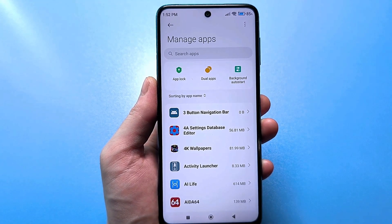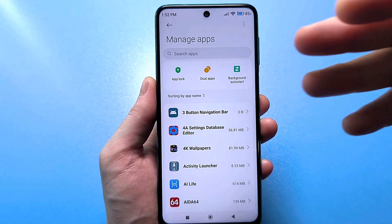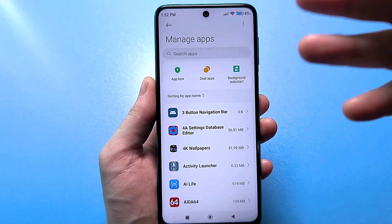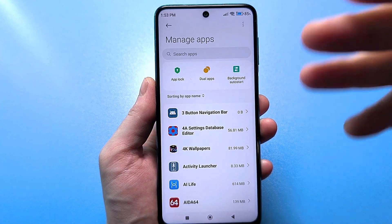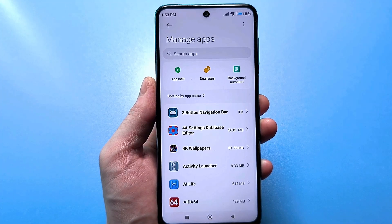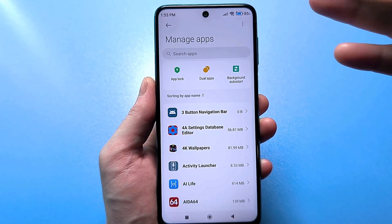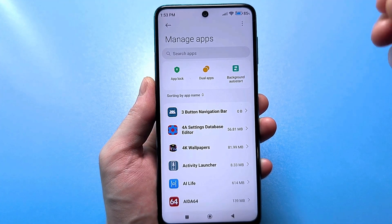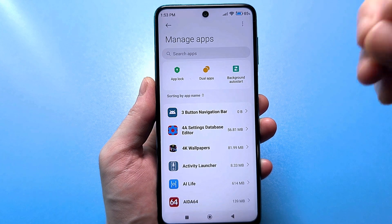Ask yourself a question: why do you need such an application that sends some personal data to an unknown place, to an unknown person and does not bring any benefit to you personally? And the developers of this application, of course, will know almost everything about you and your personal life.